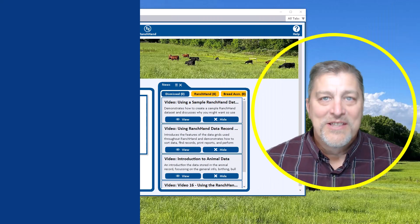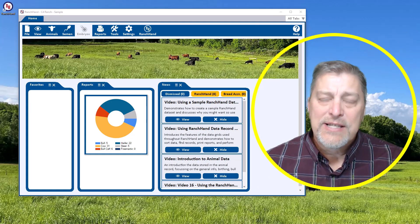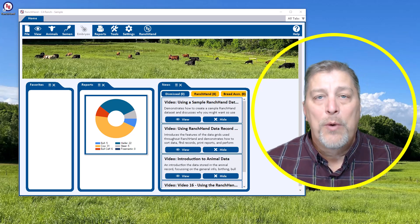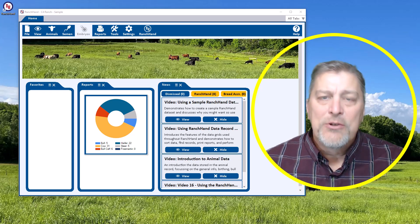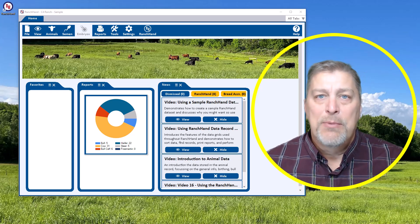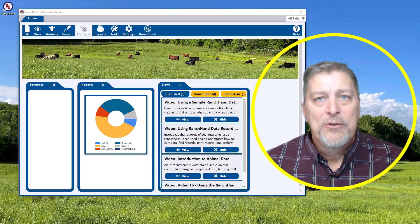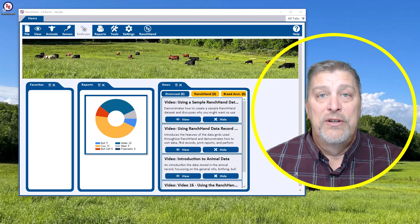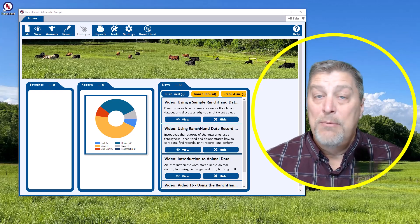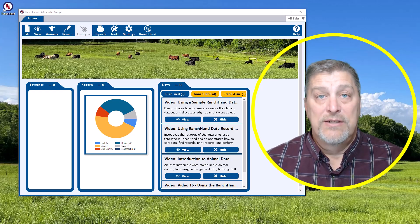Hi, this is Mark with Ranch Hand. A data set is where all of your Ranch Hand data is stored. It's similar to a database but includes many other files such as reports. You can have an unlimited number of data sets.